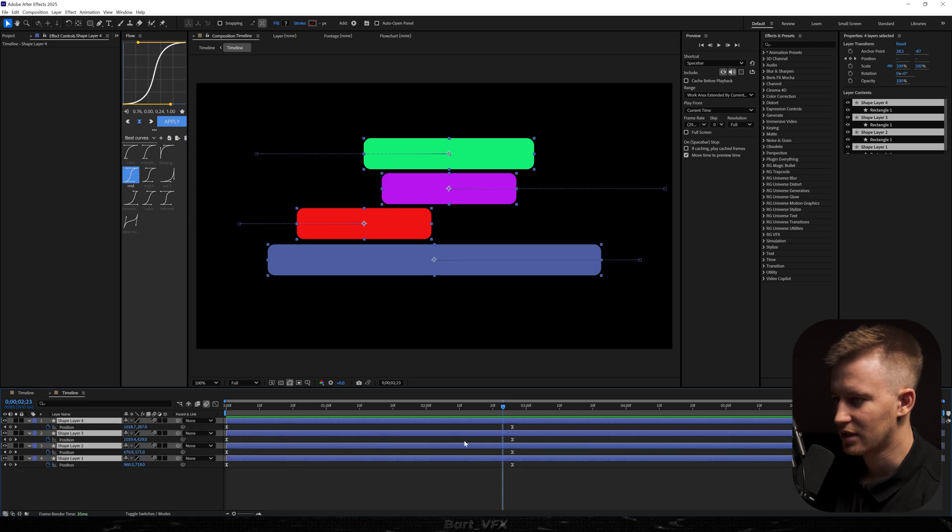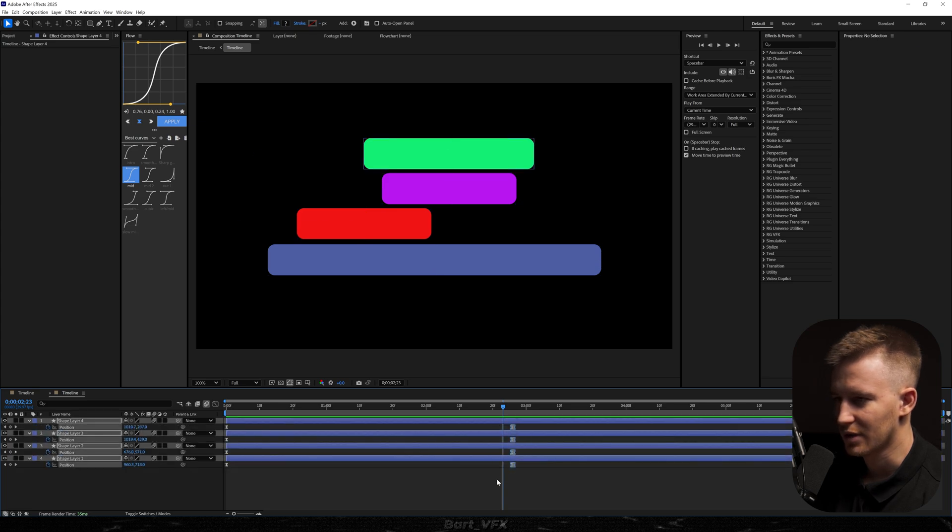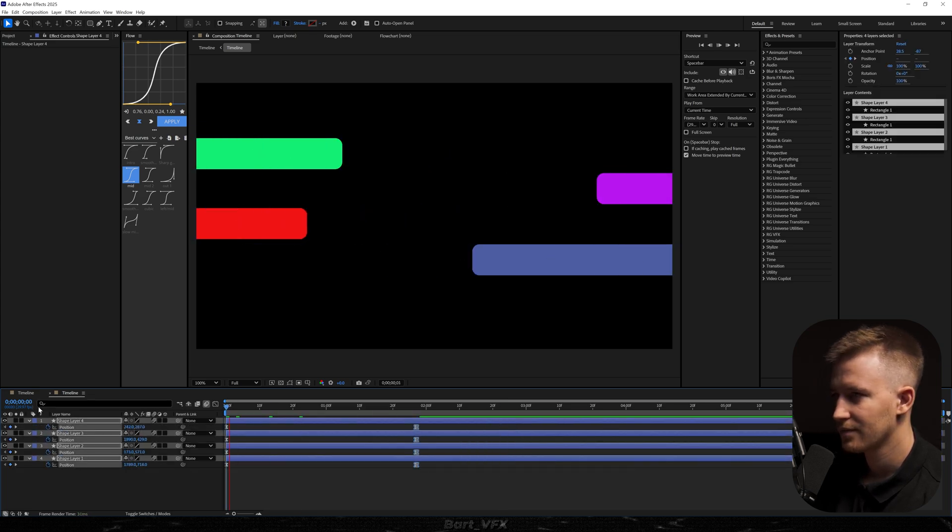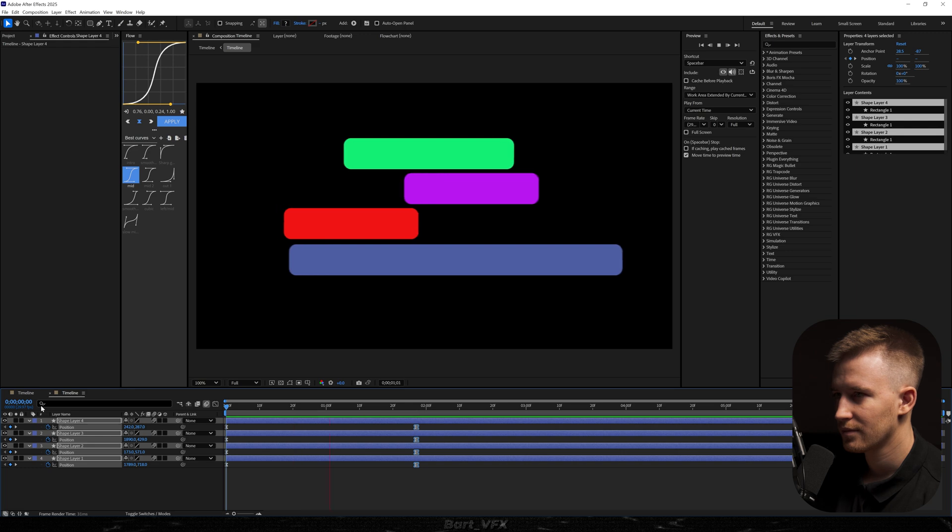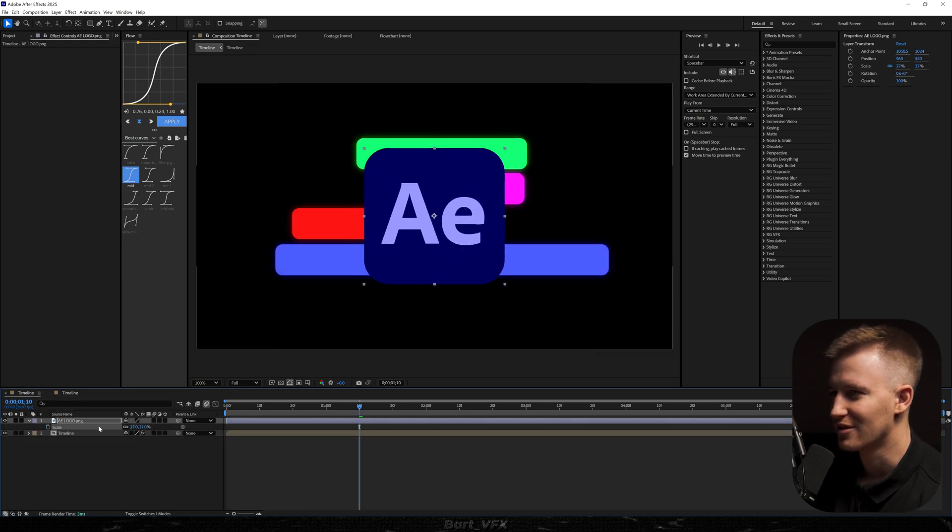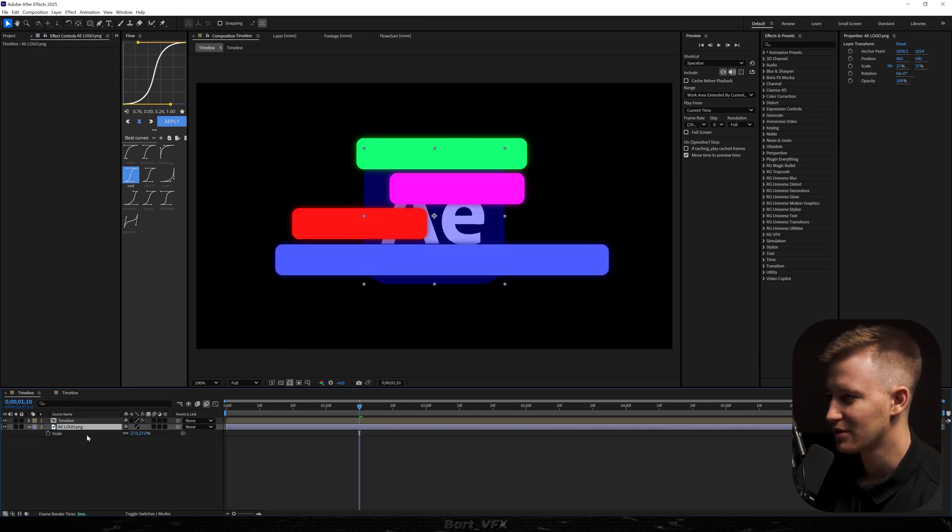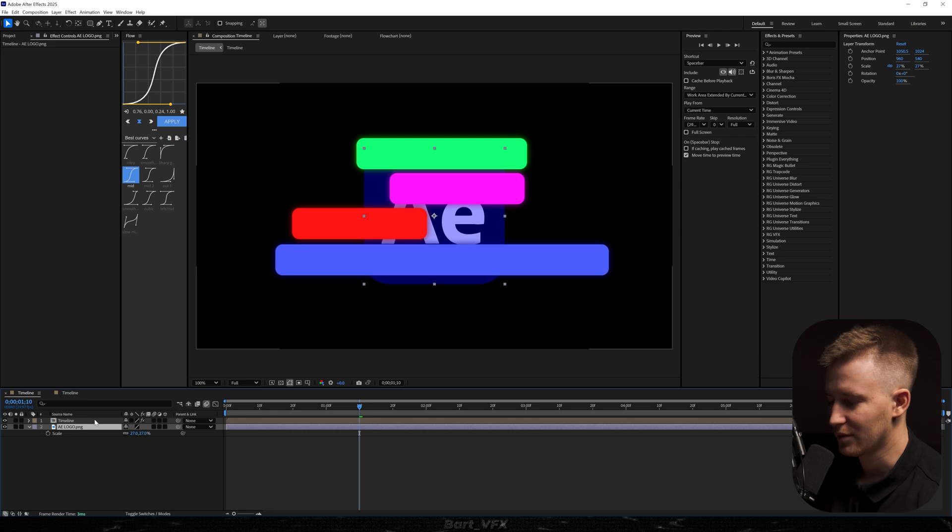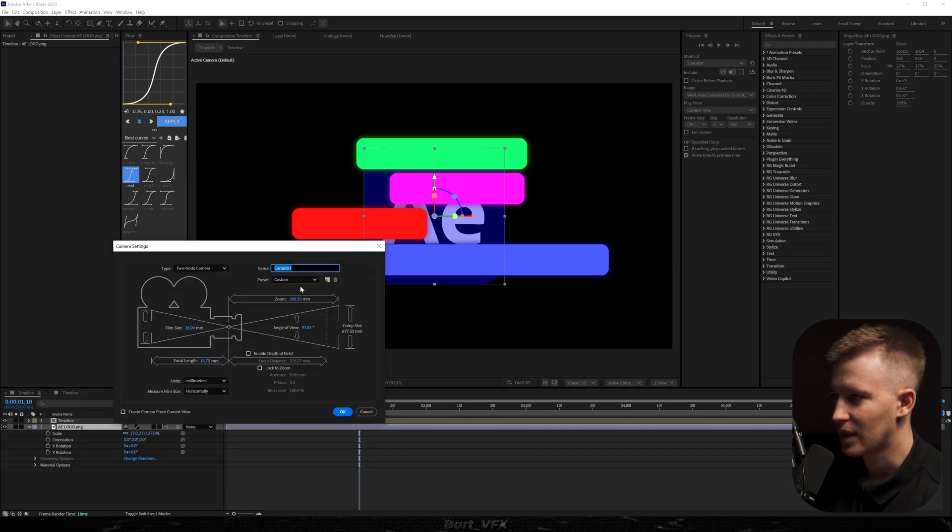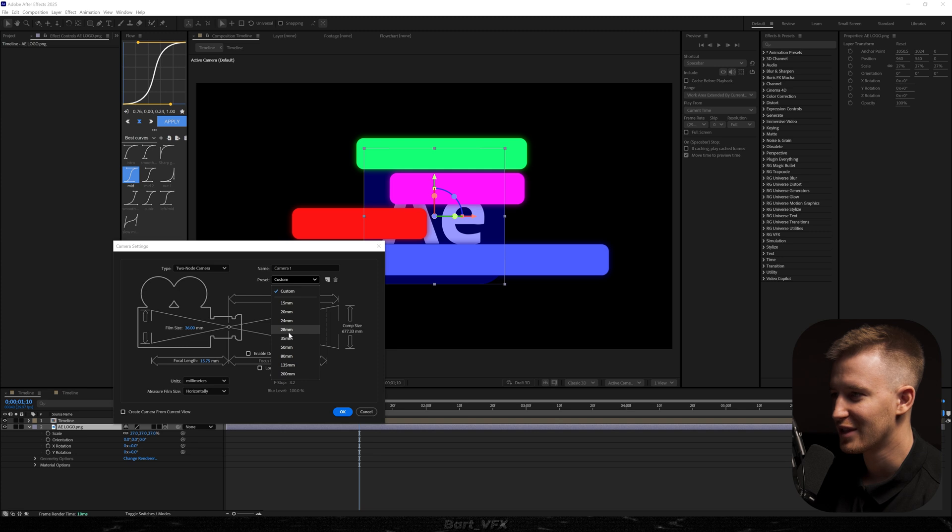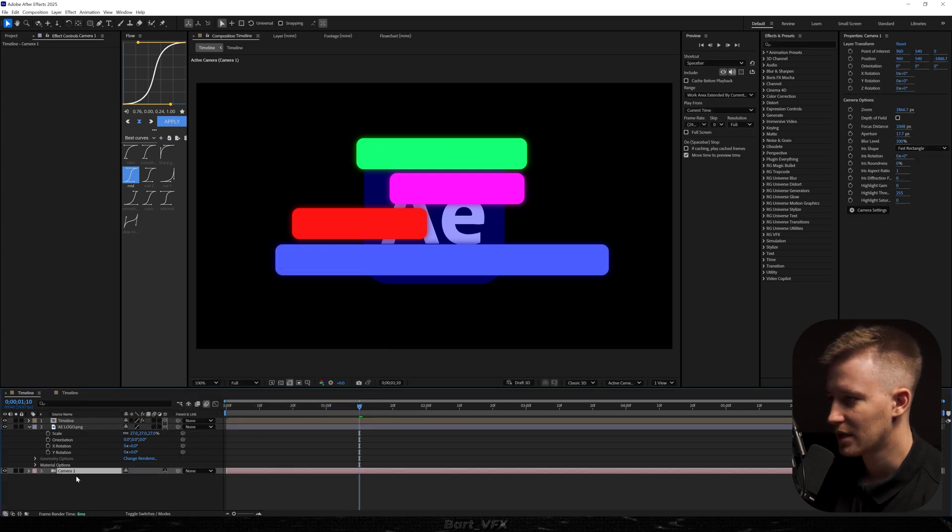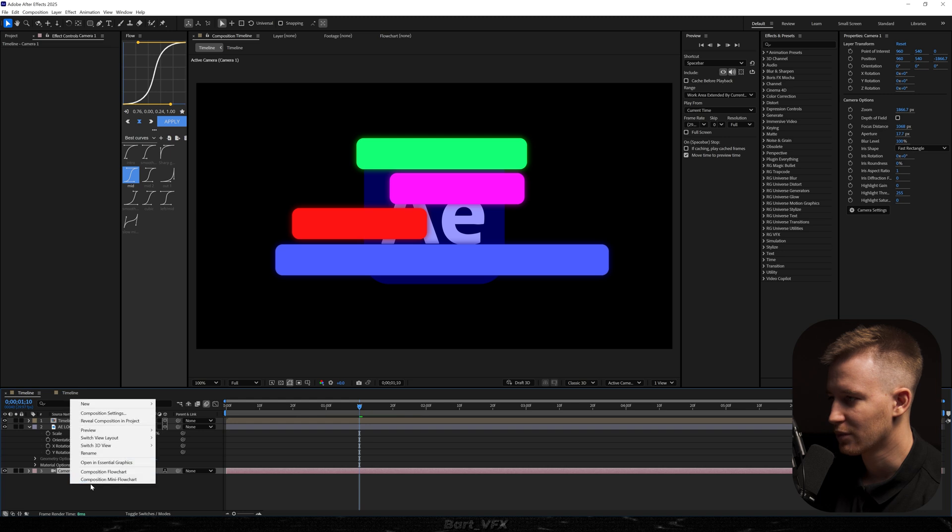But you know what? I'm just going to go back here and we're just going to make it a bit faster. I changed my mind. And just to top it off, we're going to create a 3D animation out of it. So I'm just going to put it below the timeline. I'm going to turn it into 3D. Then we're going to create a new camera. I'm going to pick a preset of 35 millimeters. I'm going to actually leave the two-node camera. I'm going to hit OK. Put it below the AE logo.